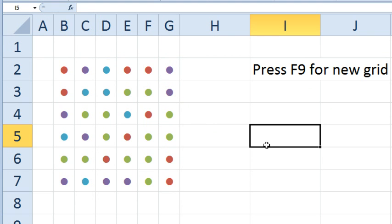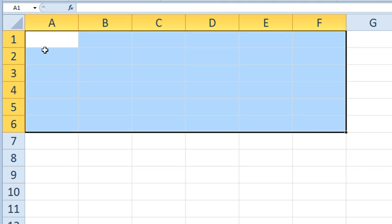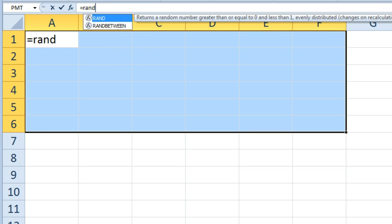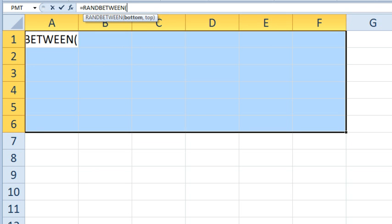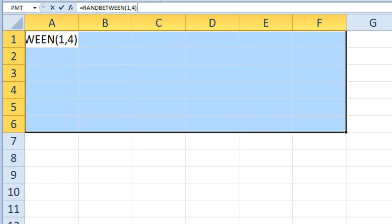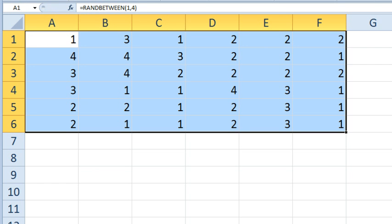Right now I've got the 6x6 grid working. Let's talk about how to do that. I'm going to go on to the next sheet, choose a 6x6 range, and enter =RANDBETWEEN(1,4). RANDBETWEEN gives us an integer between 1 and 4, so that gets us the numbers 1 through 4.